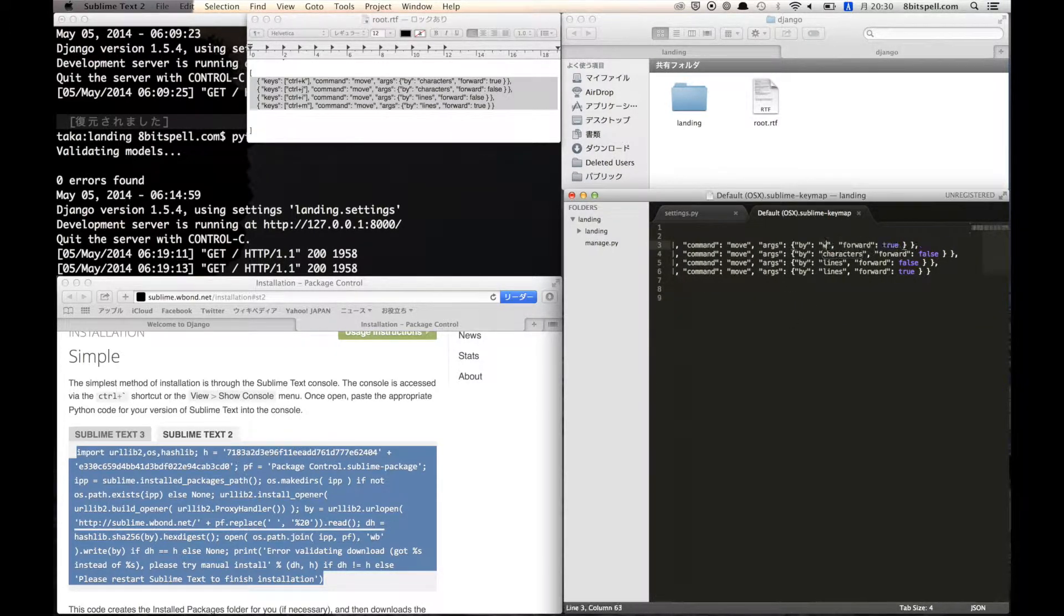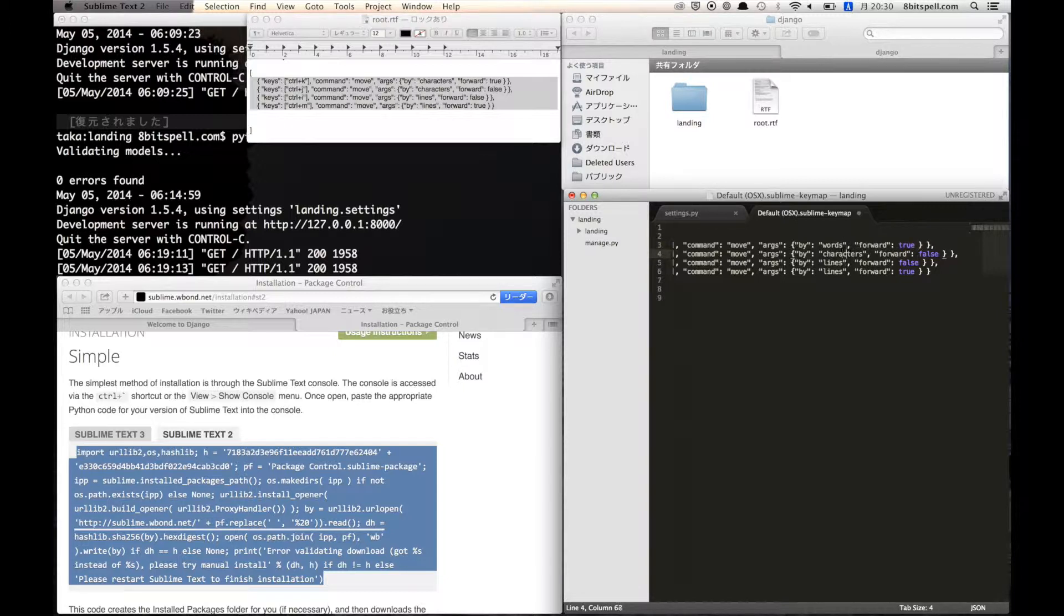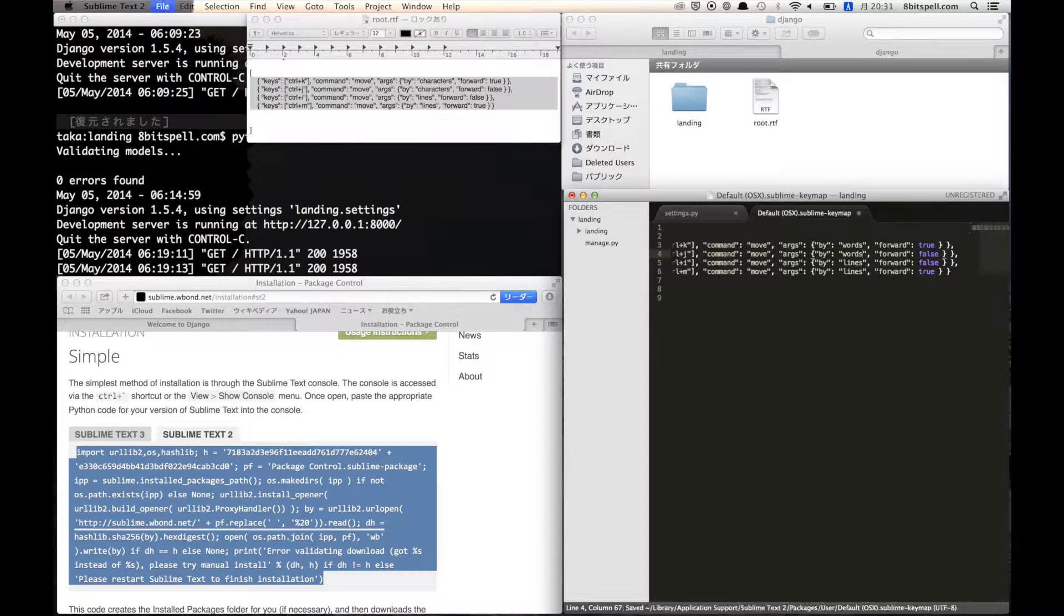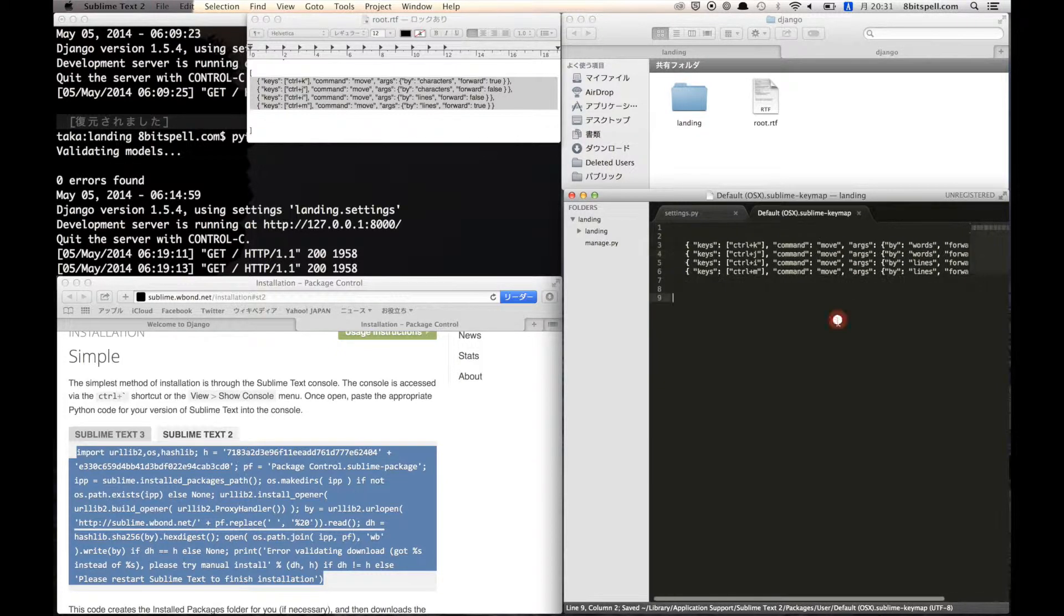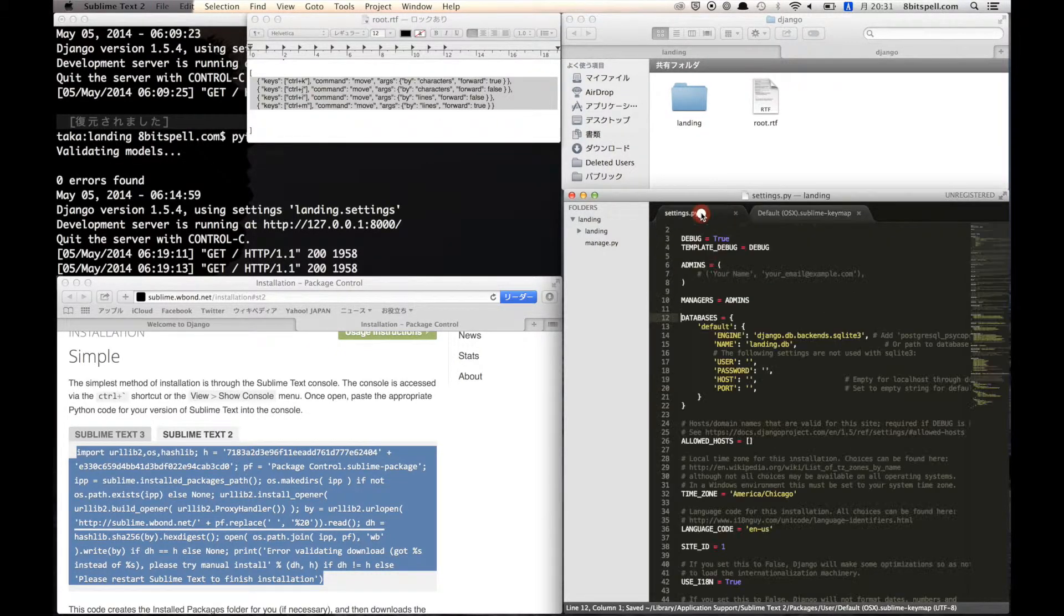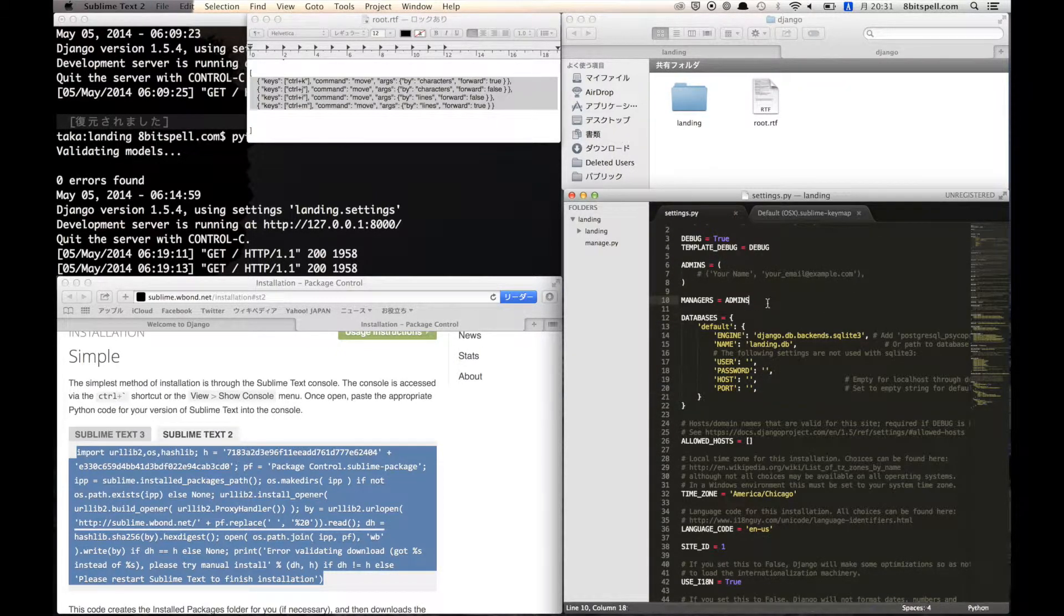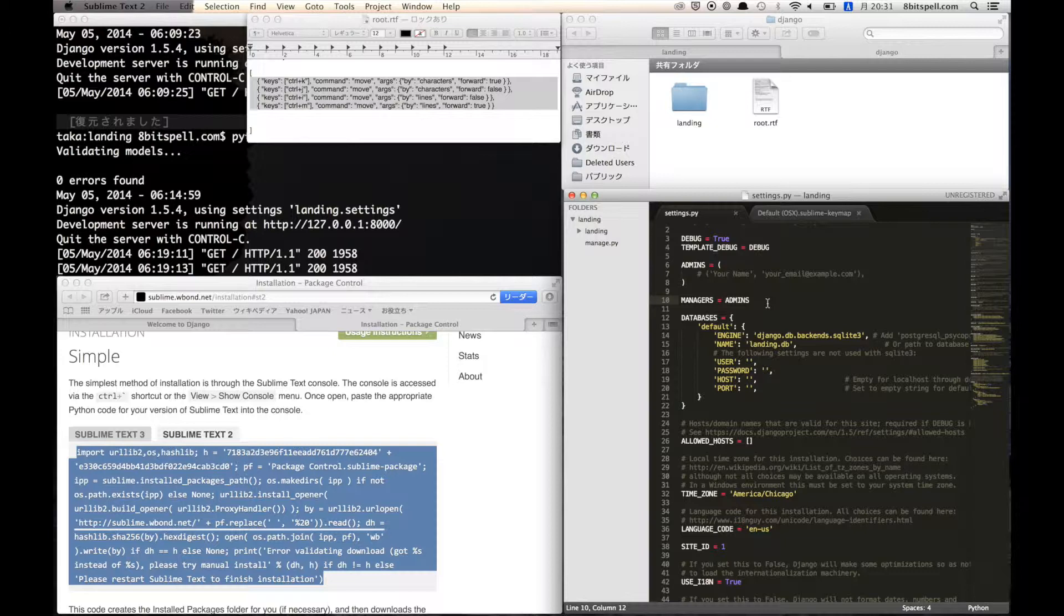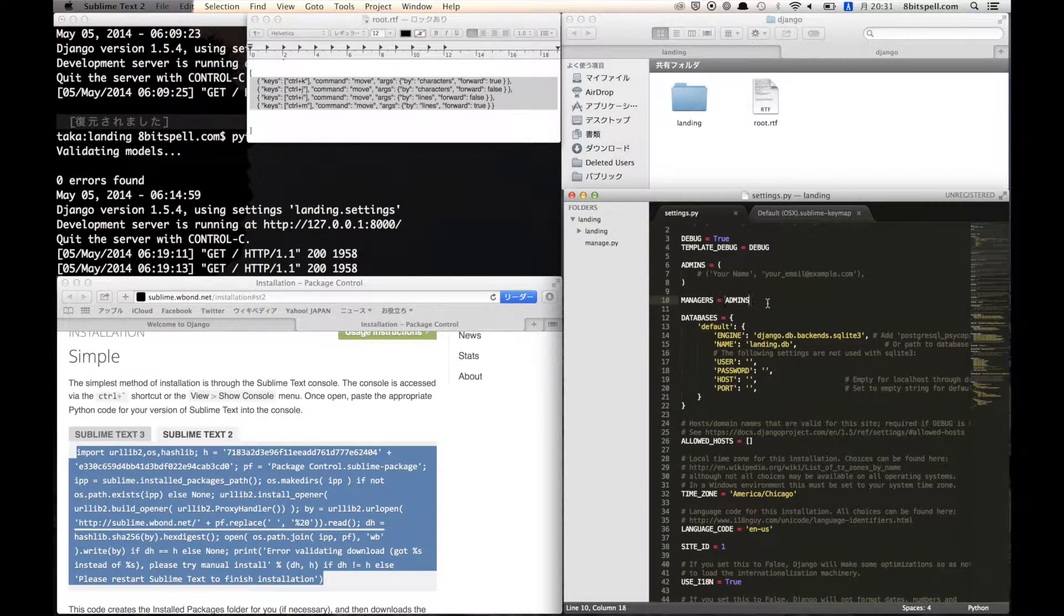And if you change this word from characters to word, so after that you can move your cursor by each word.